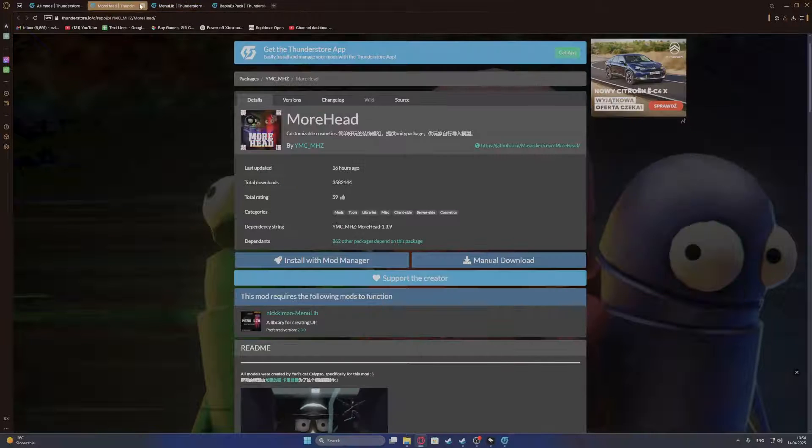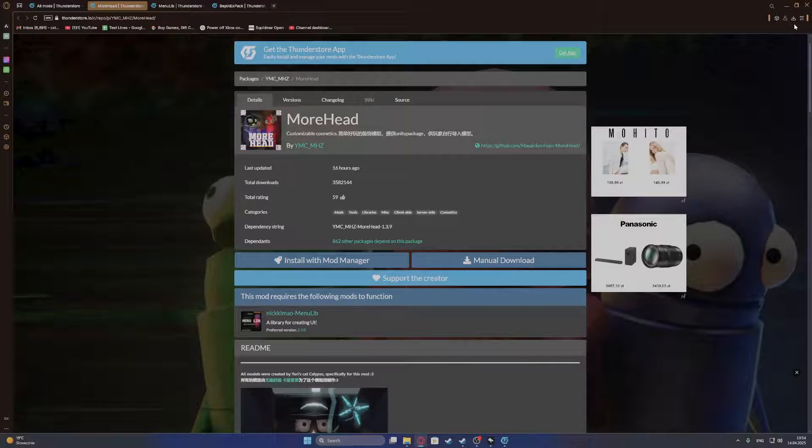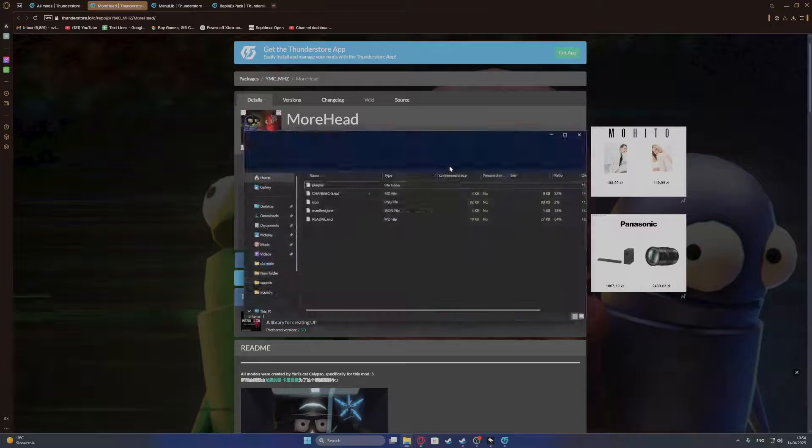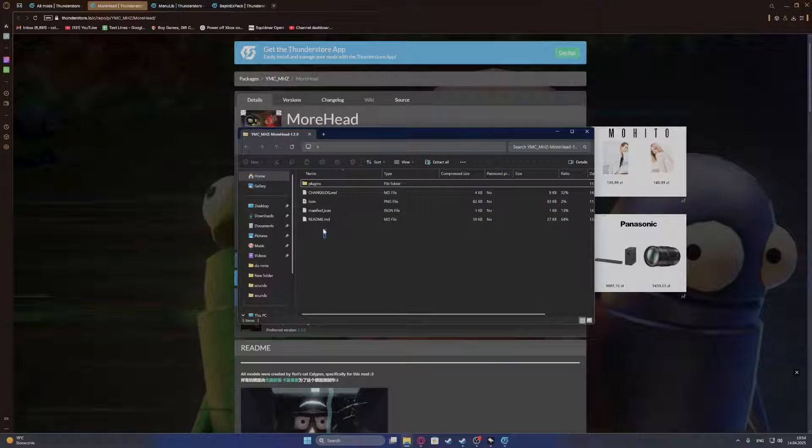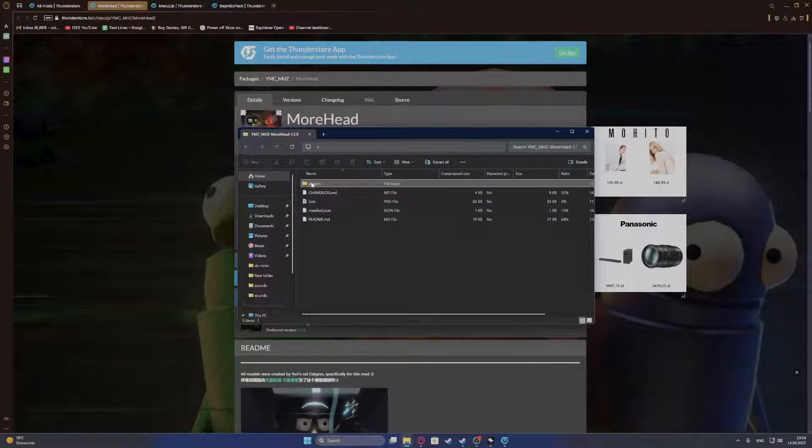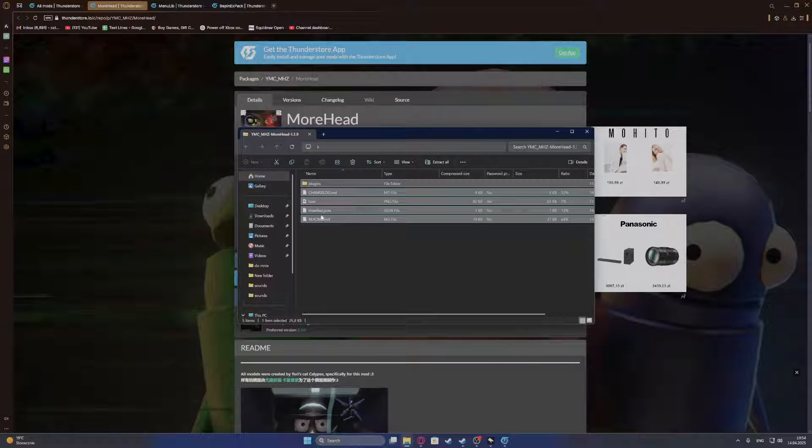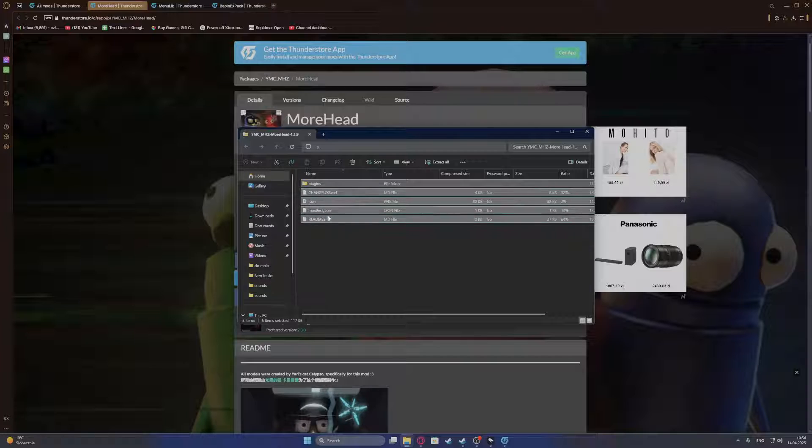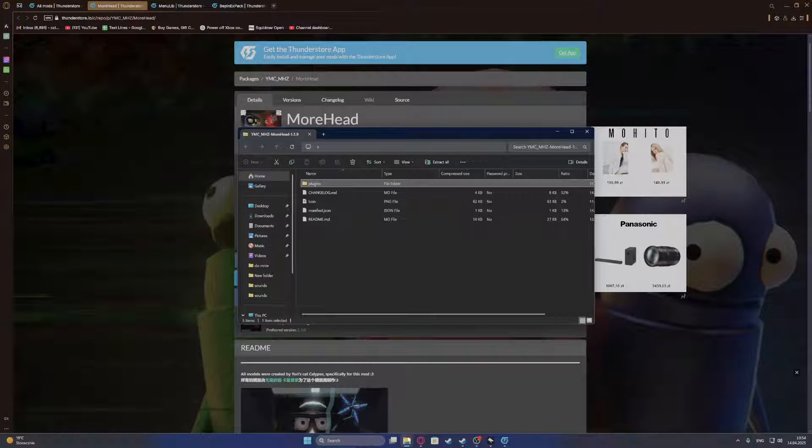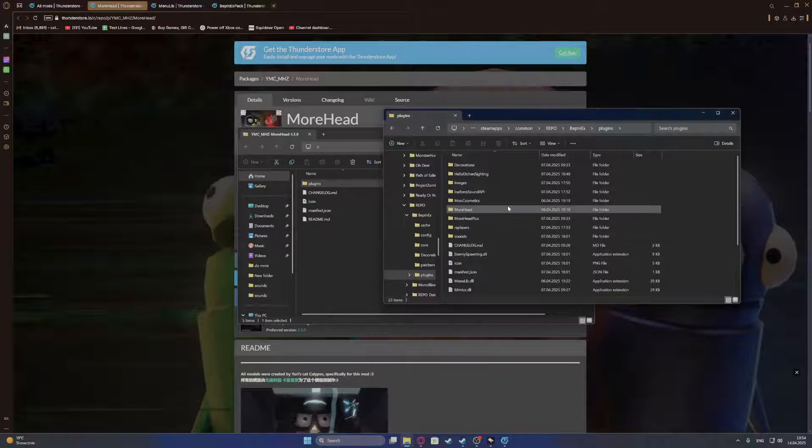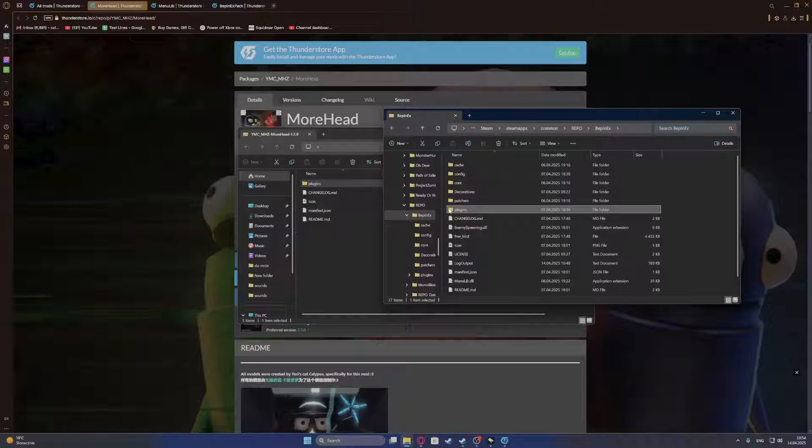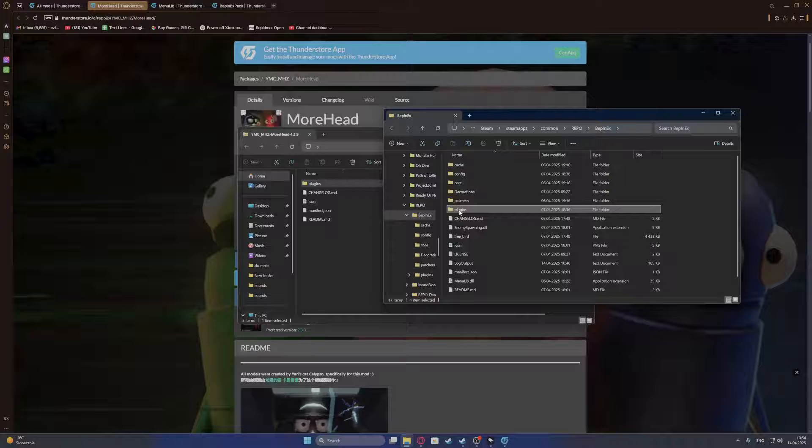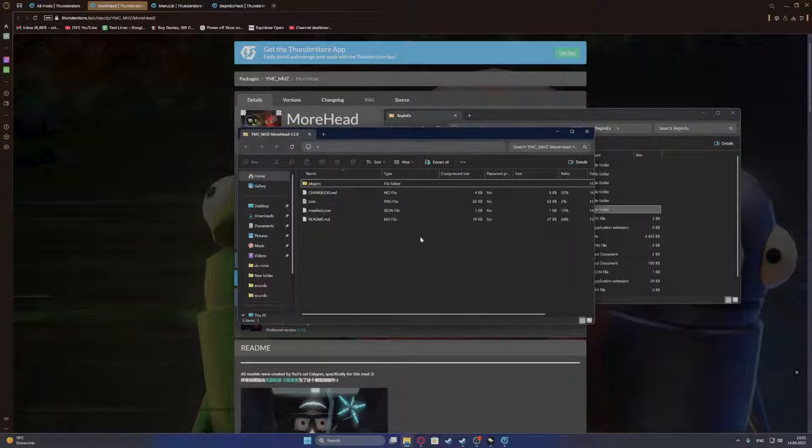Next was MoreHead. Finally, we can go open the folder and here put the plugins. You can additionally put those different files, but it's not necessary. You can just go for the plugins and put them in your BepInEx. So it will override the plugins and then you will have those mods installed.